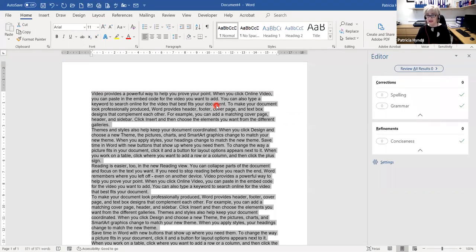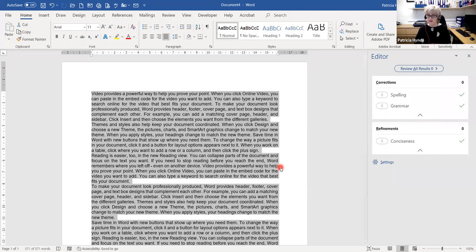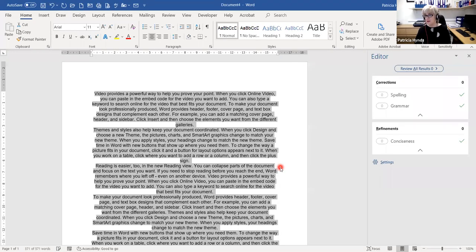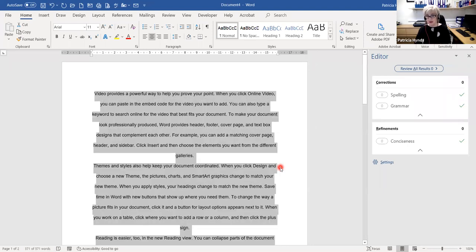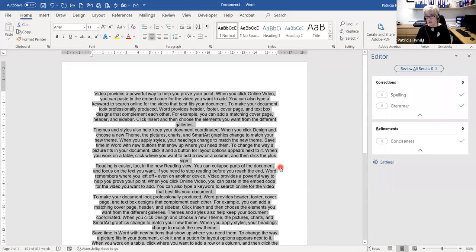If I want to left-align again, I do Control and L. If I want to justify my text — where it's nice and even on the right-hand side — Control and J for justify. For centering, since Control and C is already Copy, we can't use that, so the shortcut for Center uses the last letter of the word — Control and E. For double line spacing, Control and the number 2 at the top of the keyboard. Control and 1 for single spacing, and Control 1.5 for one-and-a-half line spacing.